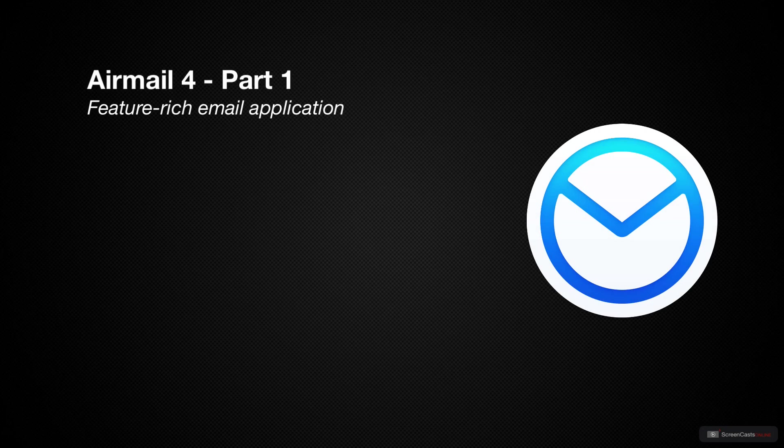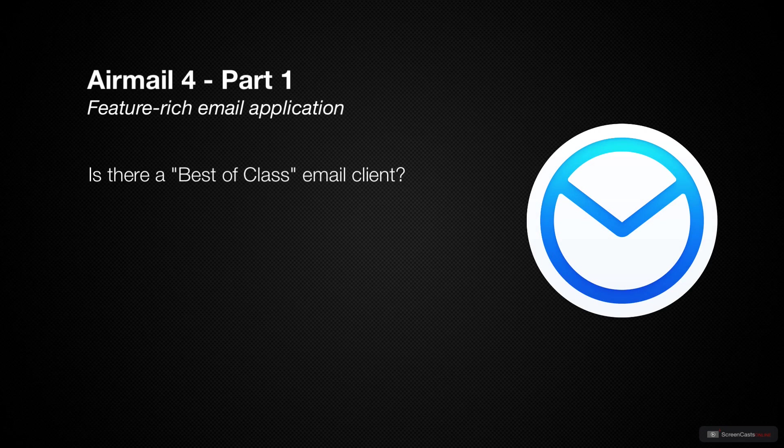One question that I frequently get asked is, what is the best email client? And I do hate getting asked this question because I genuinely don't think there is one.